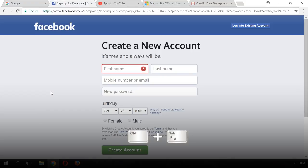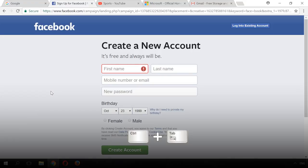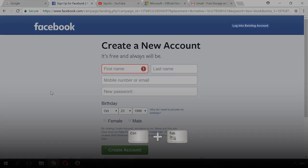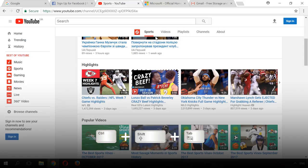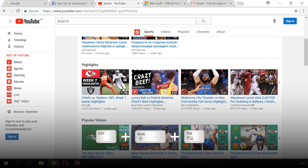Using Ctrl-Tab takes you to the next tab, that is, one step to the right. To go one step back to the left, press Ctrl-Shift-Tab.